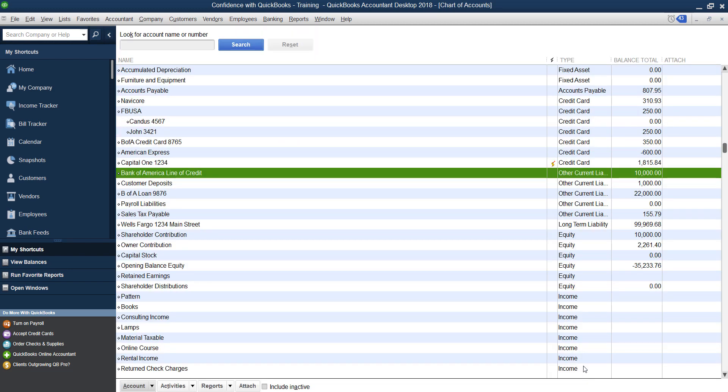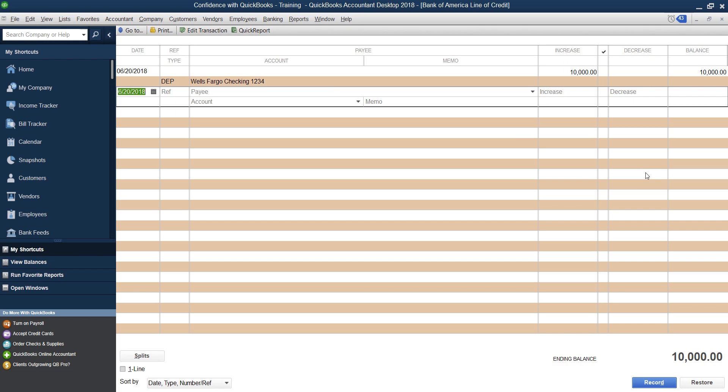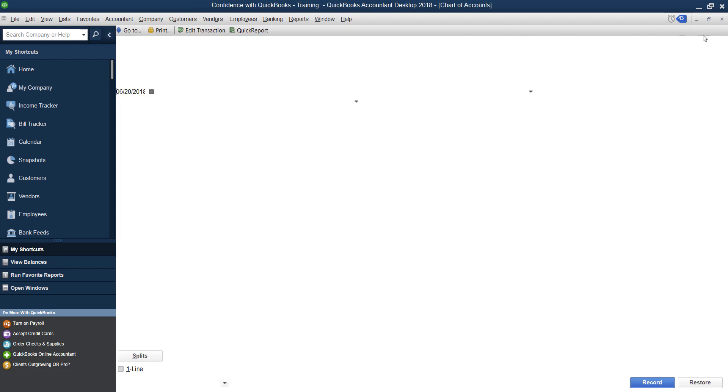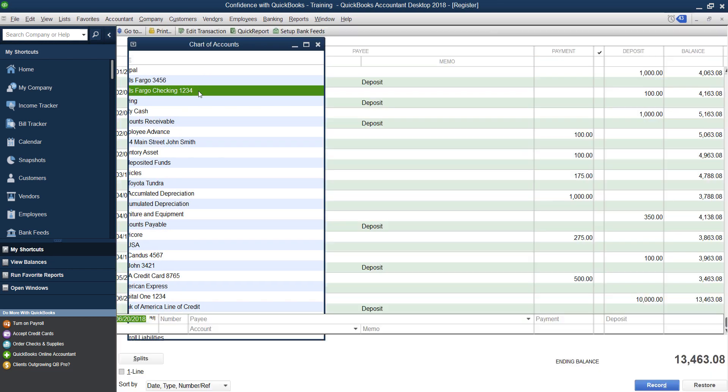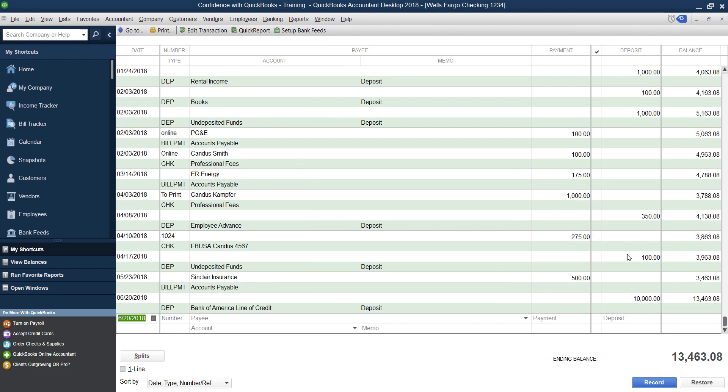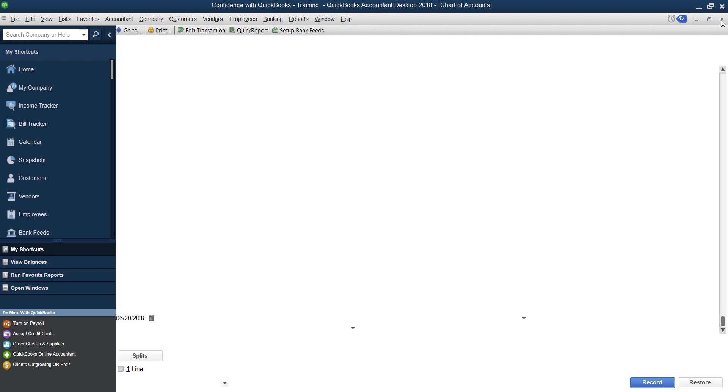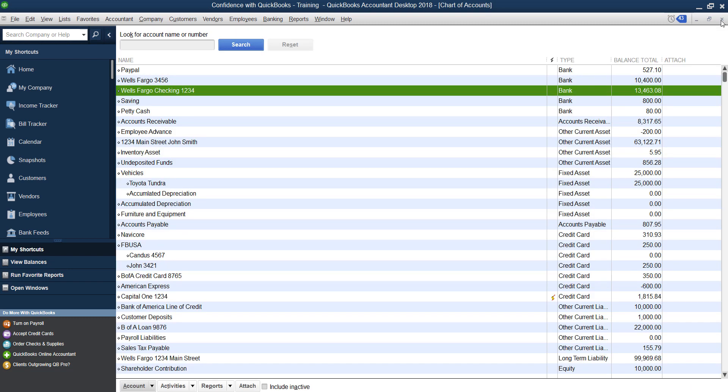We'll click Save and close. Now you'll notice inside the line of credit has increased by $10,000. And if I go up to the bank account, there is a deposit for $10,000 as well. Okay, so if that's the situation you have, that's how you handle it.